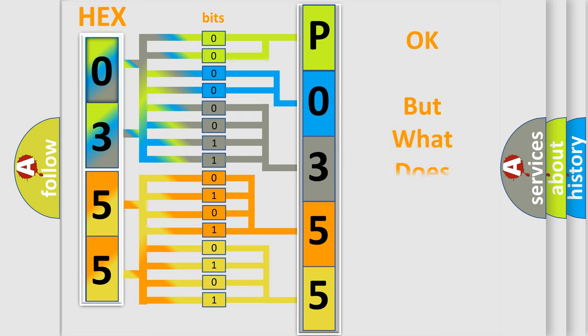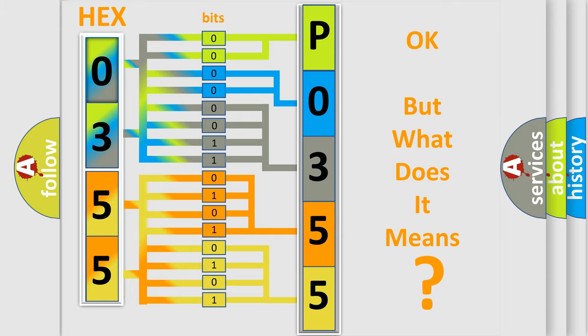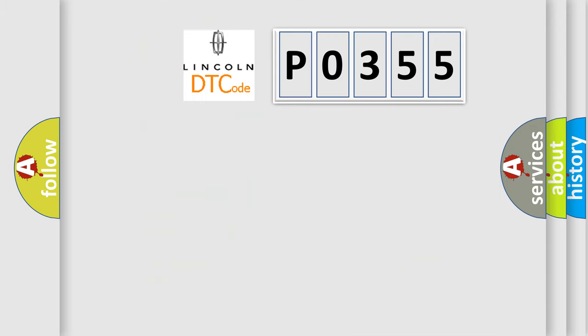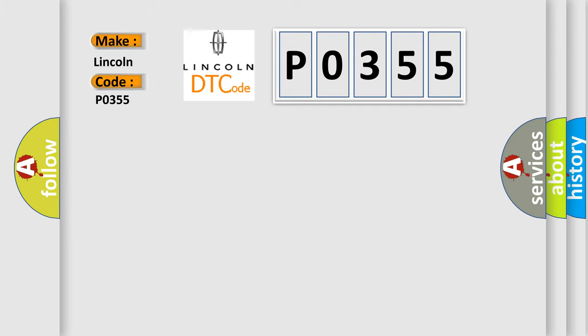The number itself does not make sense to us if we cannot assign information about what it actually expresses. So, what does the diagnostic trouble code P0355 interpret specifically for car manufacturers?